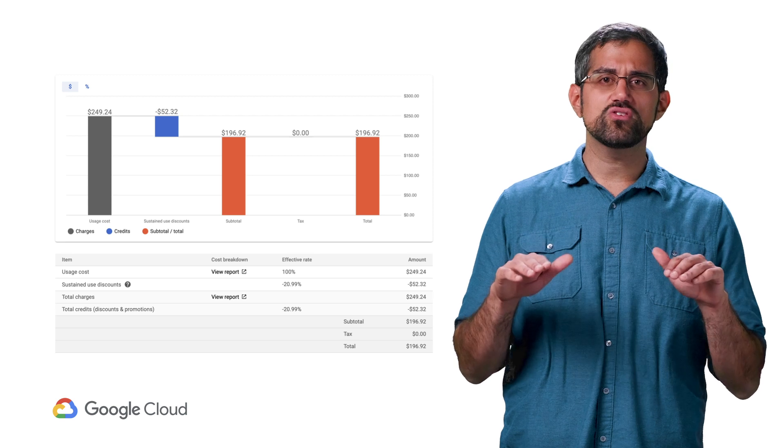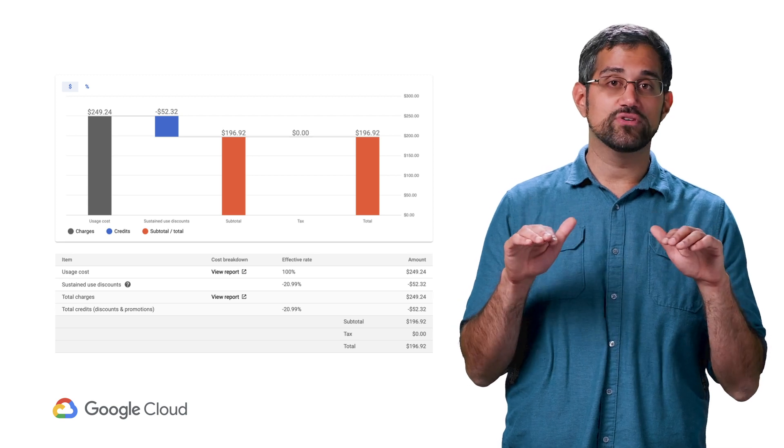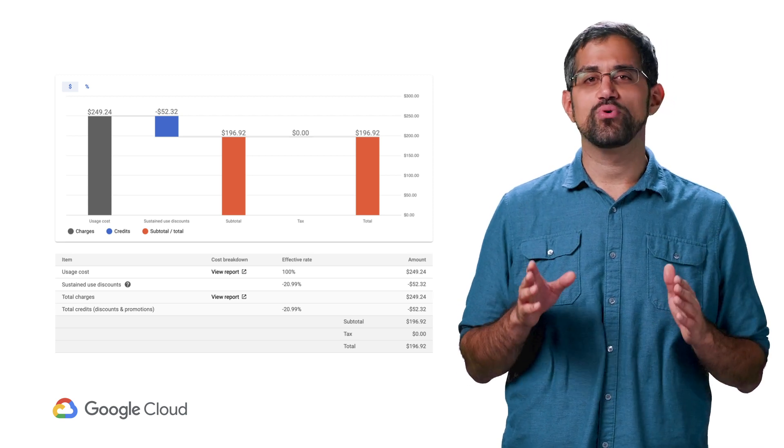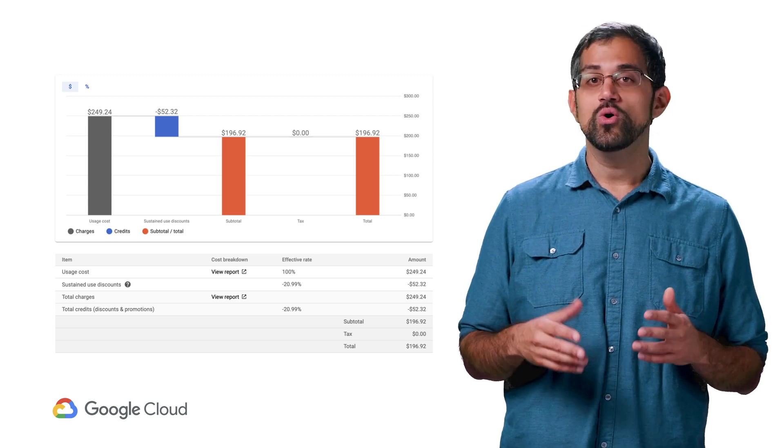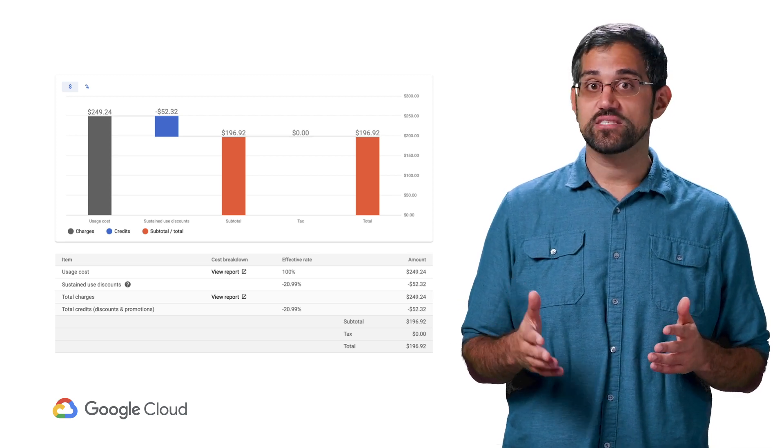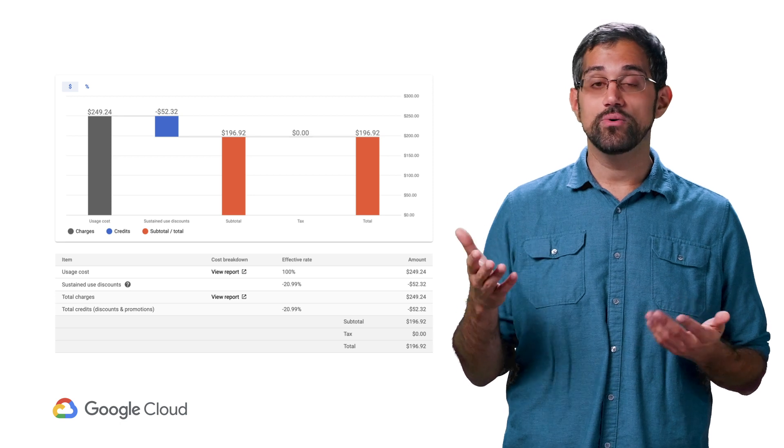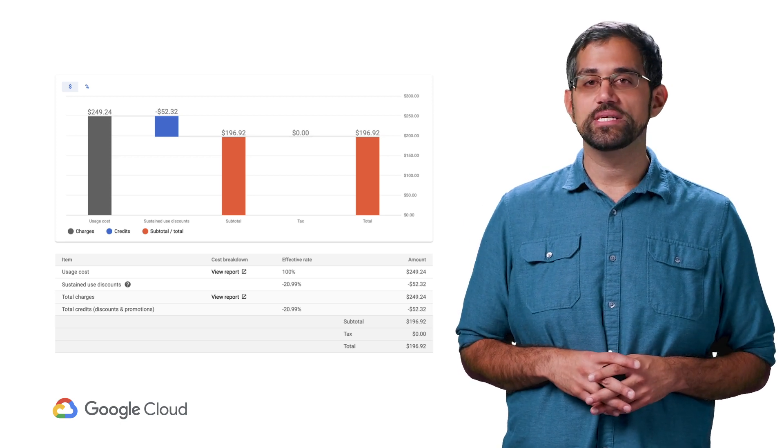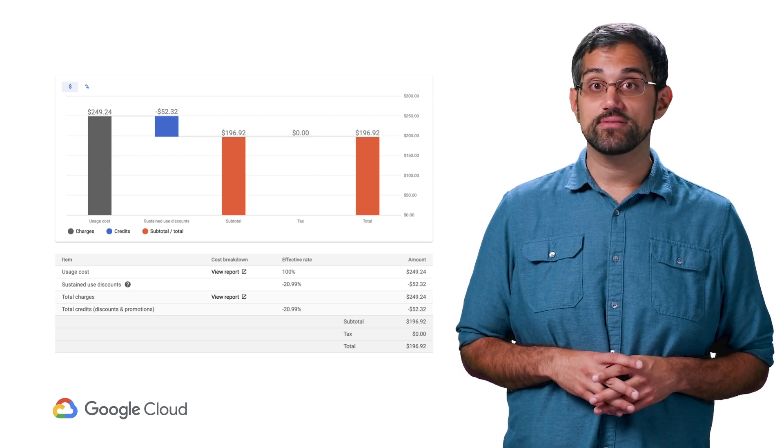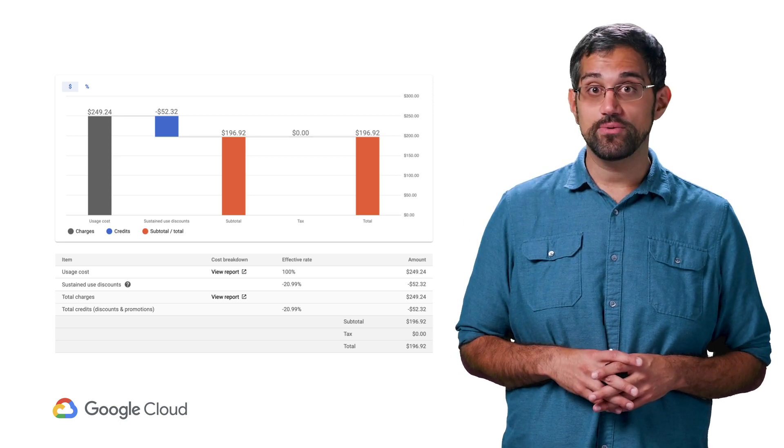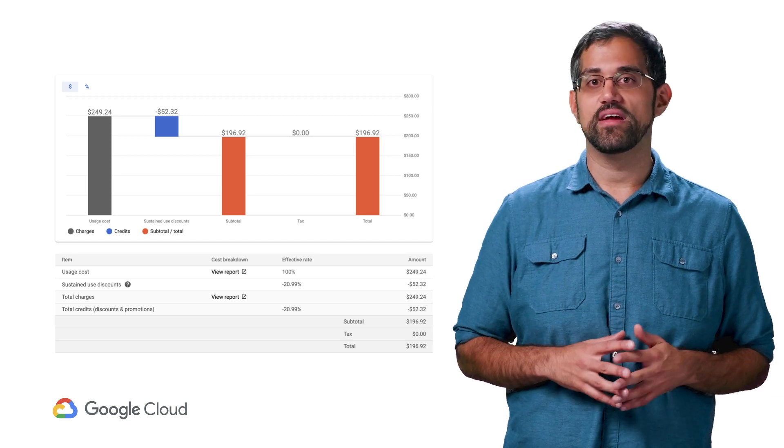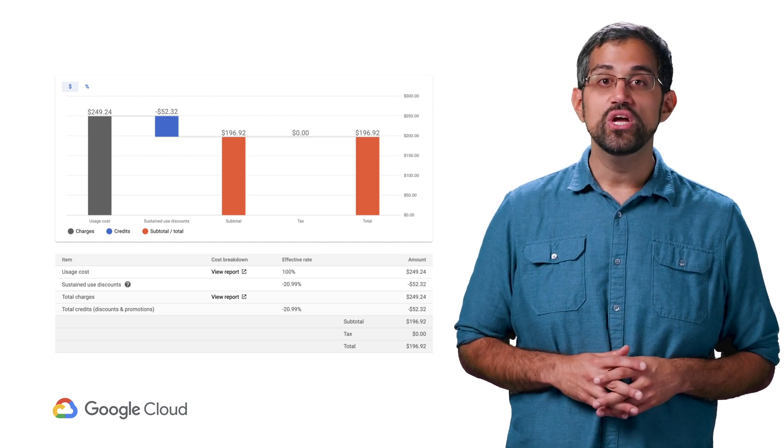If you're just looking for a high level summary of your costs, try the cost breakdown report, which you can also access from the left-hand menu from a billing account. This report lets you see how discounts and taxes combine with your usage costs to arrive at your final invoice amount every month.